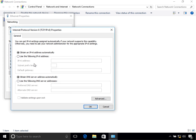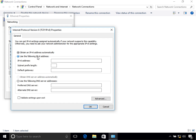By default, the option that says 'Obtain an IPv6 address automatically' is selected. This is useful when you have a DHCPv6 server that will assign you IPv6 addresses. But if you don't have that and you want to configure an IPv6 address statically or manually, then select the second option: 'Use the following IPv6 address'.